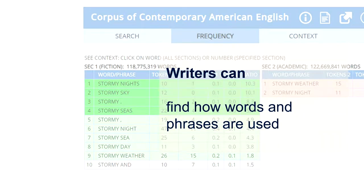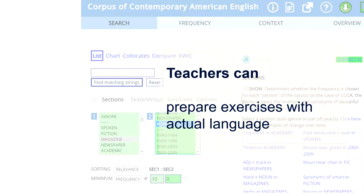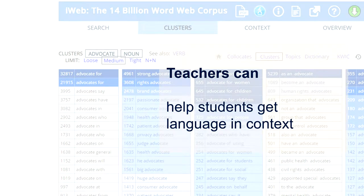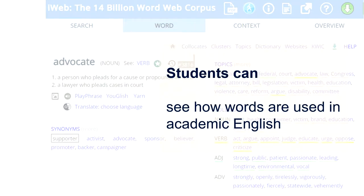A corpus can also be used in a very practical way. Writers can use it to find out how words and phrases are actually used by different writers, find inspiration, and avoid certain ways of expressing themselves. Teachers of languages can use a corpus to prepare better exercises using language that students will actually need. And students themselves can see how words are used, for example, in academic English or in another context.